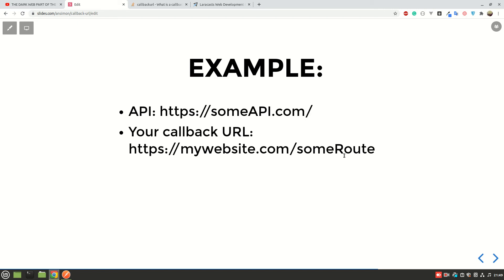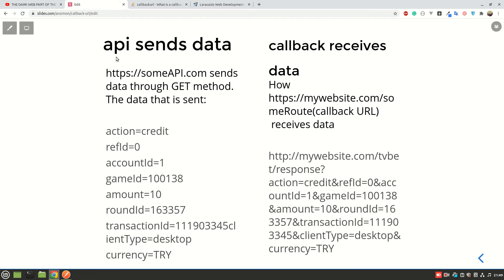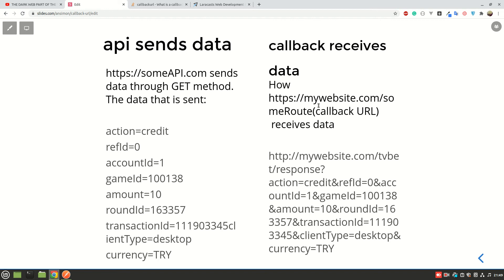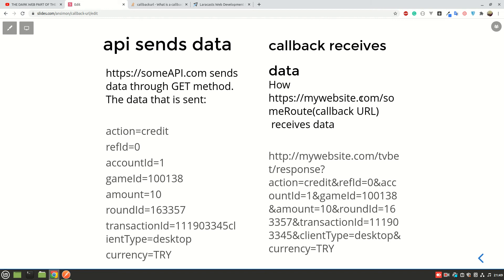And then you can receive and do something with that data. Now let me show you. For example, the API sends data. Now someAPI.com sends data through GET method, and this is how it sends data. So it sends the data, for example, action equals credit, refId equals 0, accountId, gameId. Maybe this can be any other data but maybe in this format. And since it is sending using GET method, mywebsite.com is going to receive the data. That is the callback URL. So after processing the request from mywebsite.com, it is going to send data.